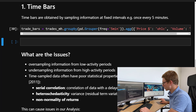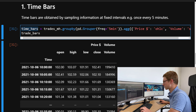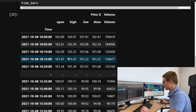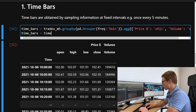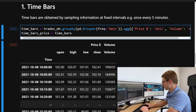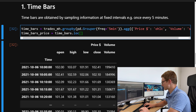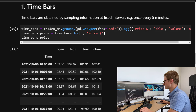Now we have the time bars with a five-minute aggregation. Let's extract just the price information: time_bars_price = time_bars.loc[:, 'price_dollars']. That gives us just the open, high, low, close information.